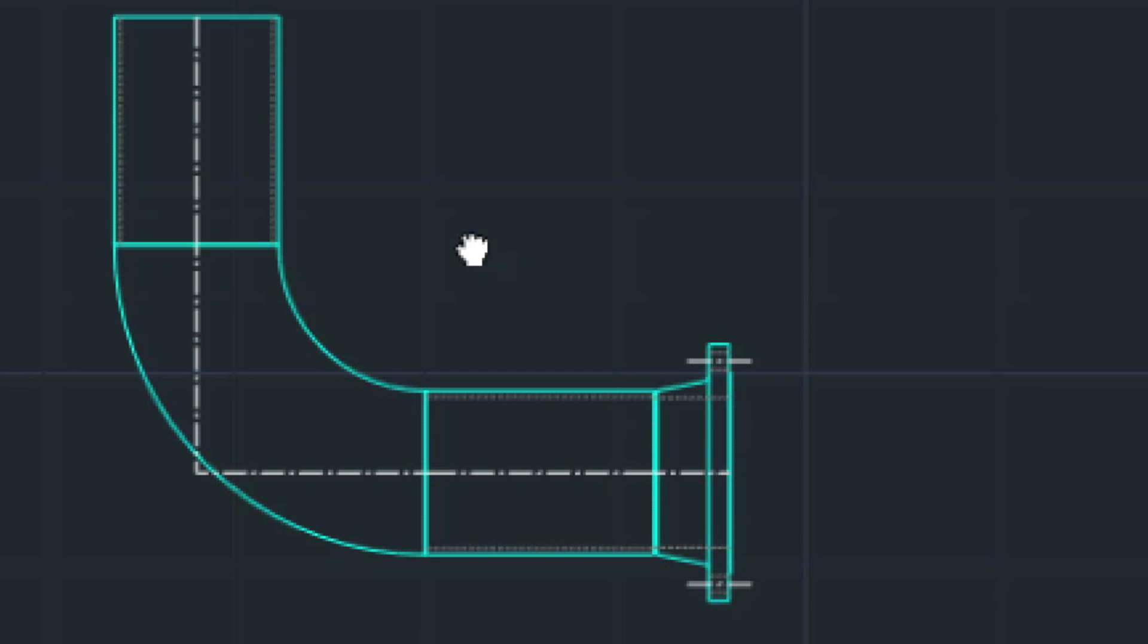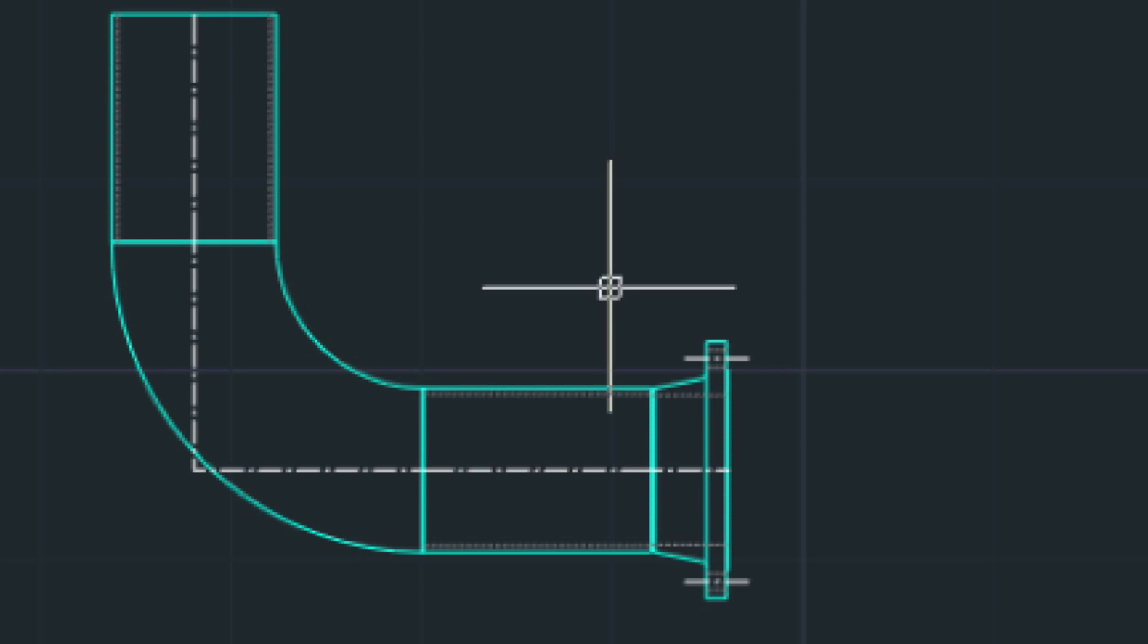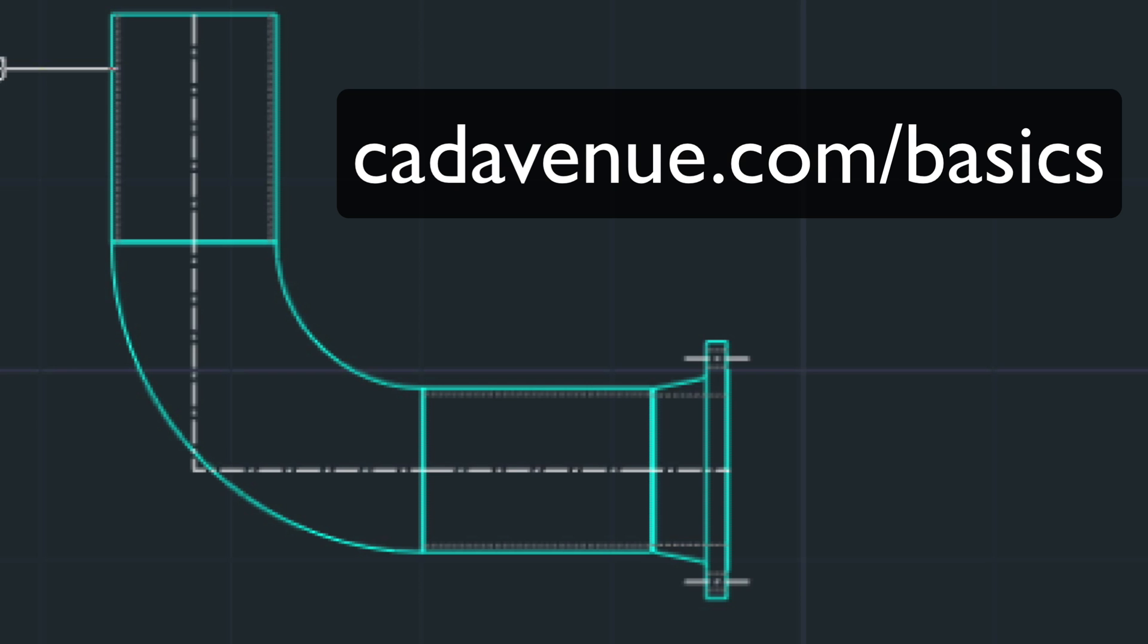So that's the piping module. I'm not going to get too much into the other utilities there. Have a look at cadavenue.com forward slash basics. There's lots of examples in there depending on what kind of pipe you're doing. 3D, ISO, PNID and so forth.